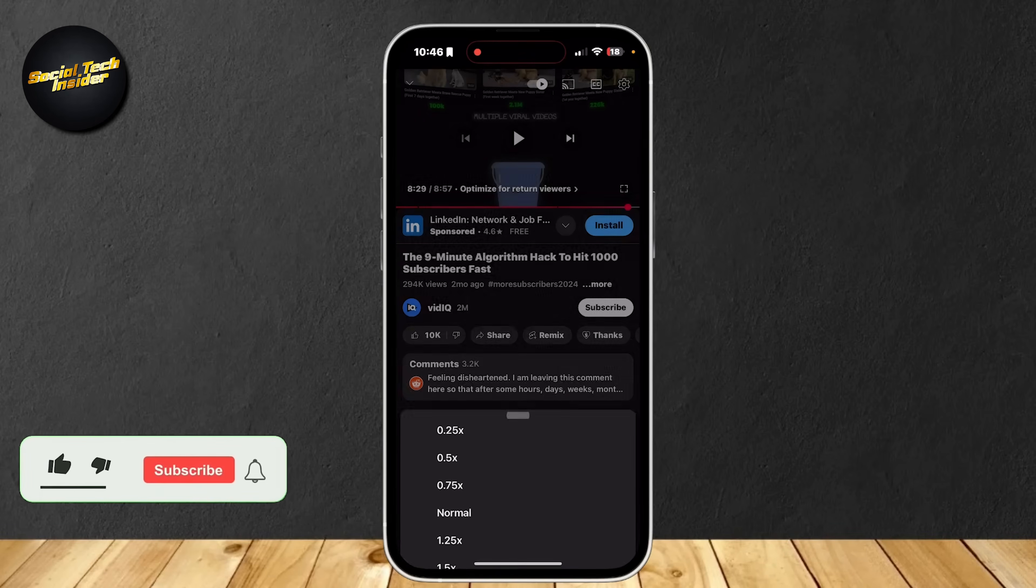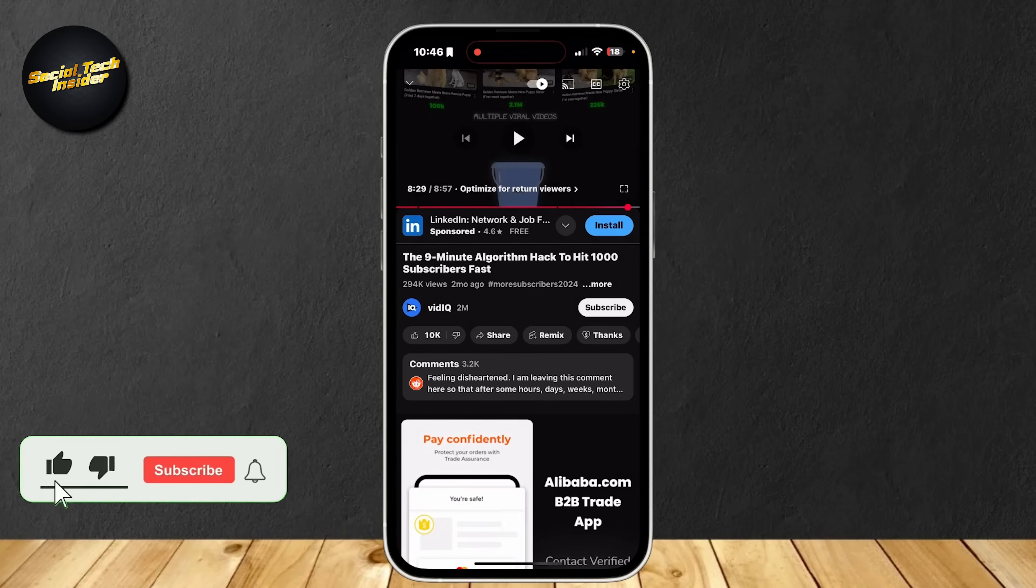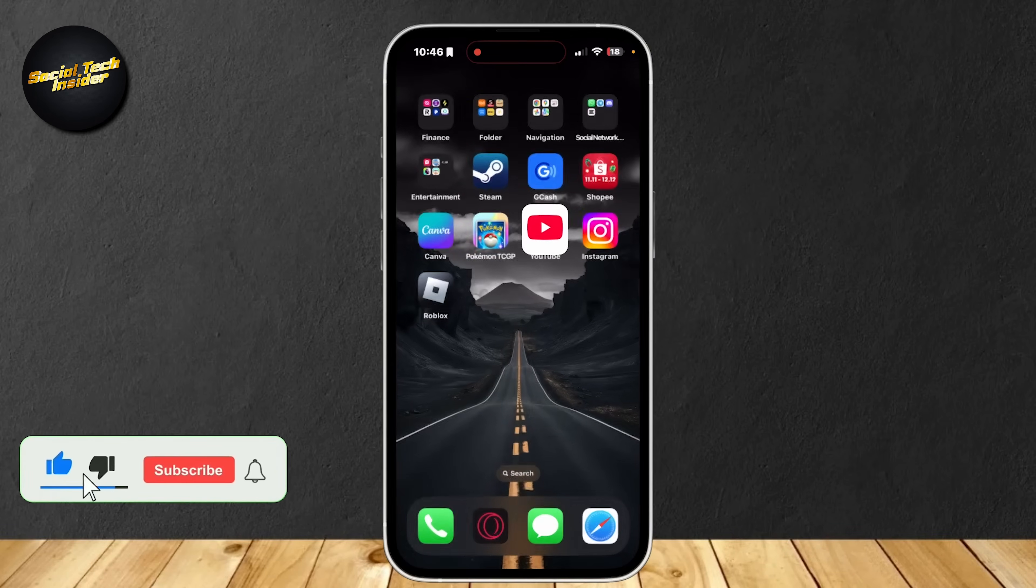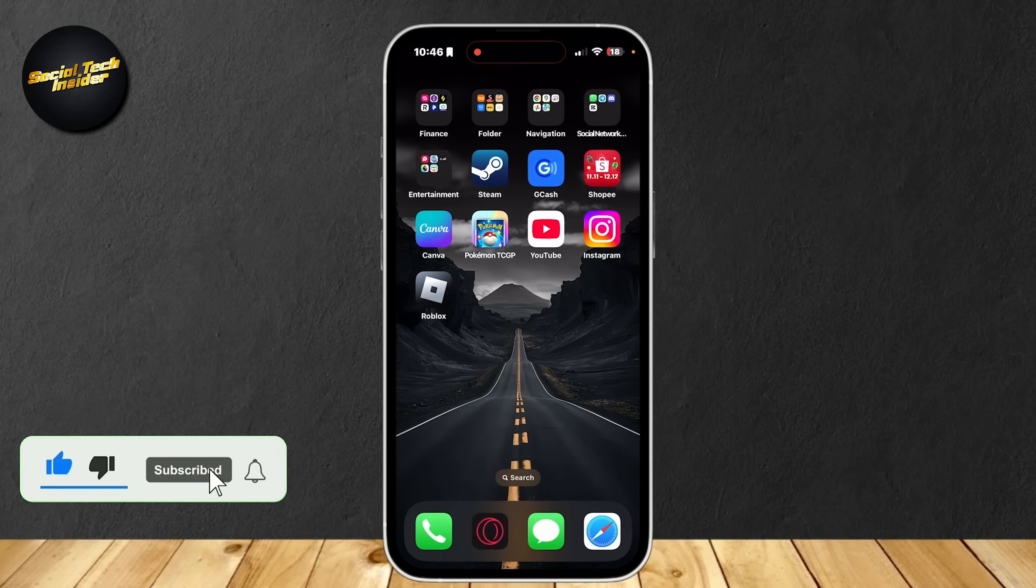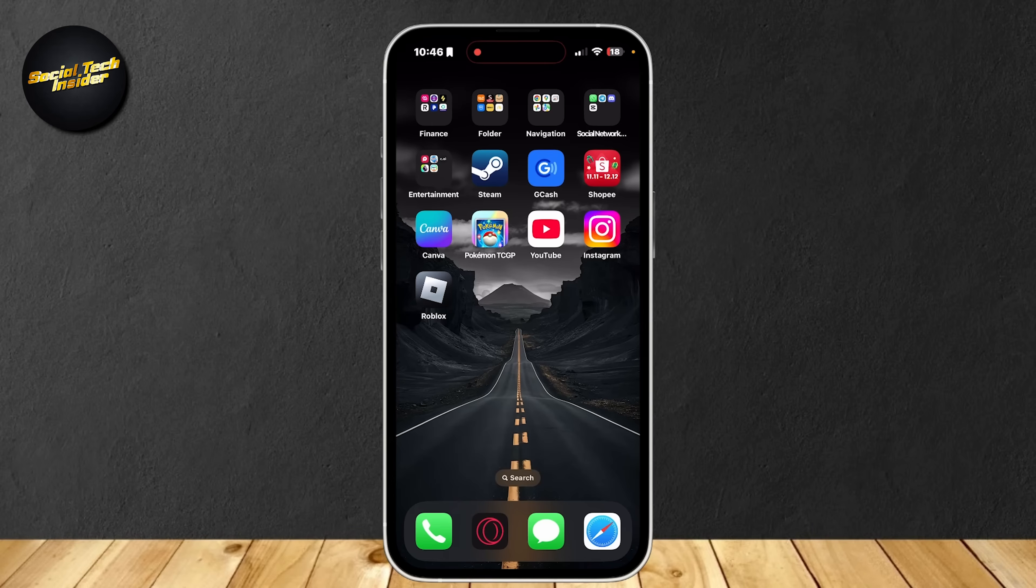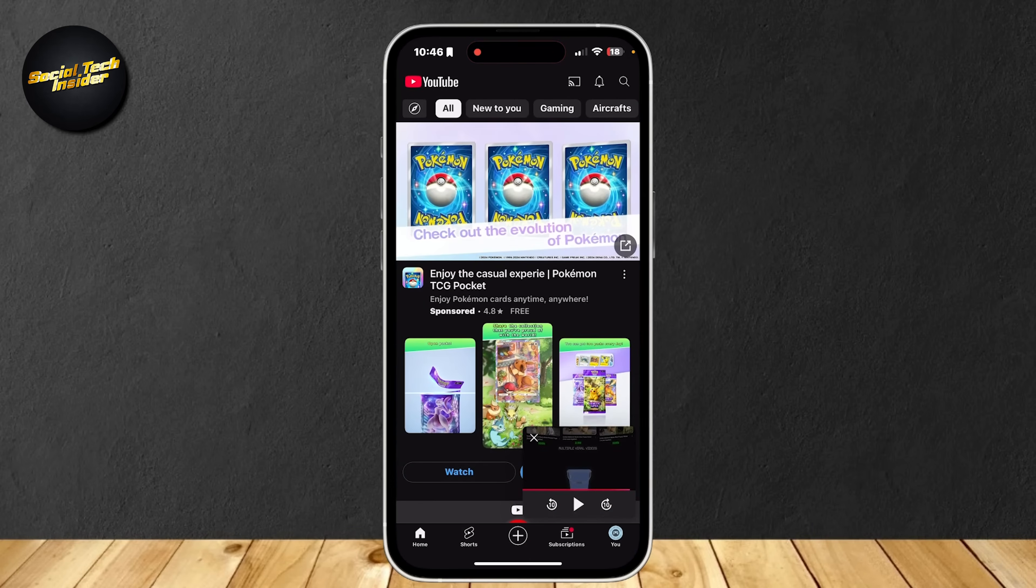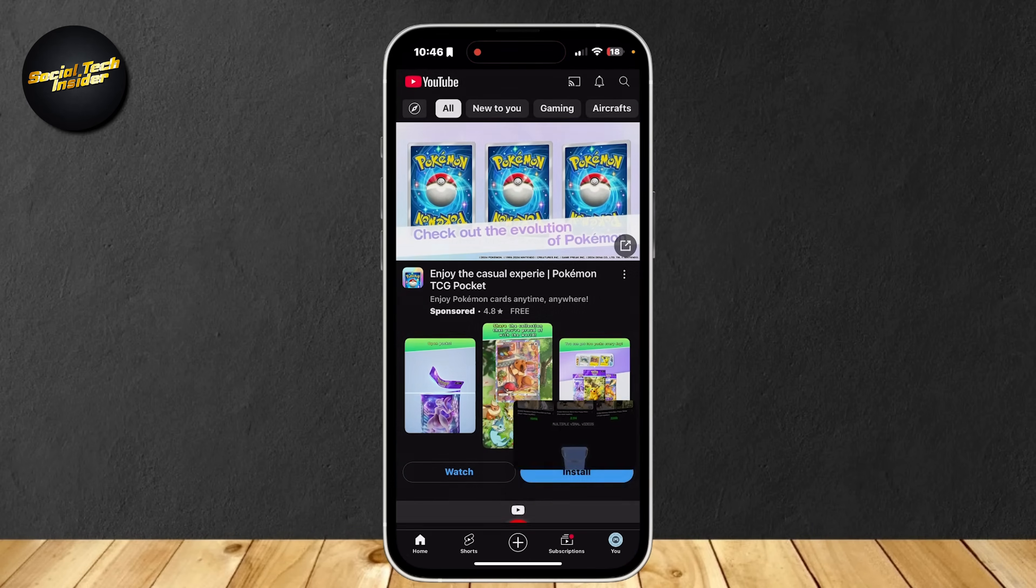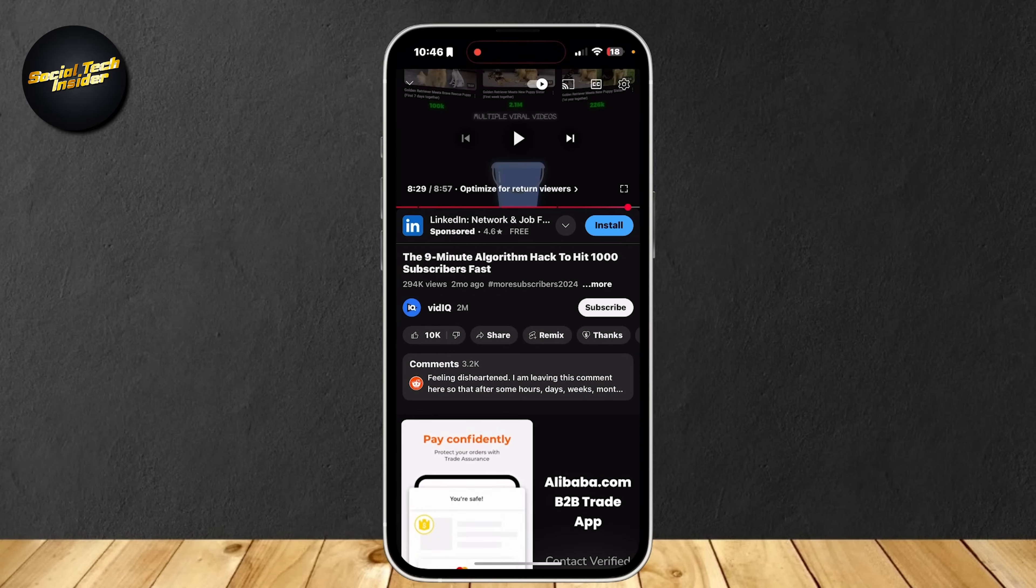So this is how you can fix YouTube playback speed not working. If you want to change the playback speed or basically the speed of the video which is playing, you can do that easily on YouTube. But if it doesn't work for some reason, this is the best video for you because I'm going to teach you how to do it.